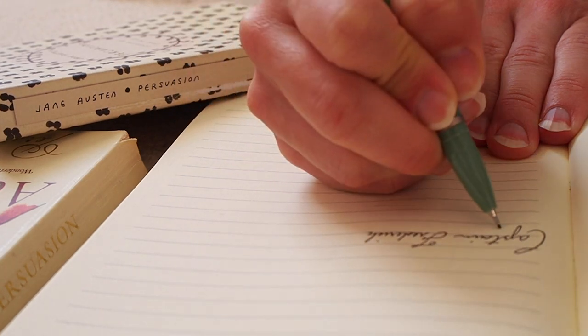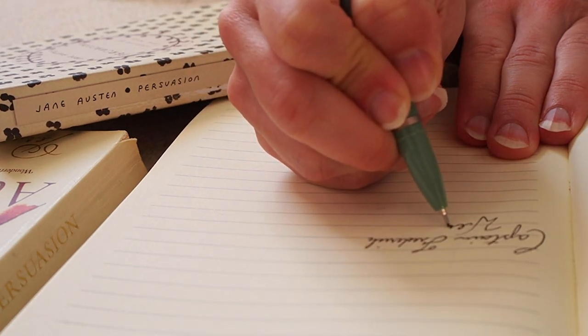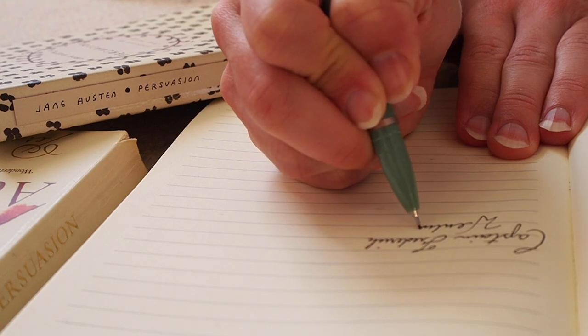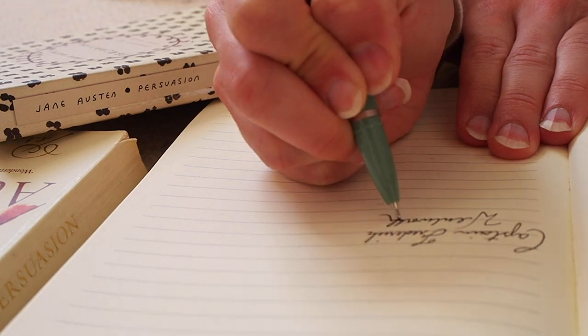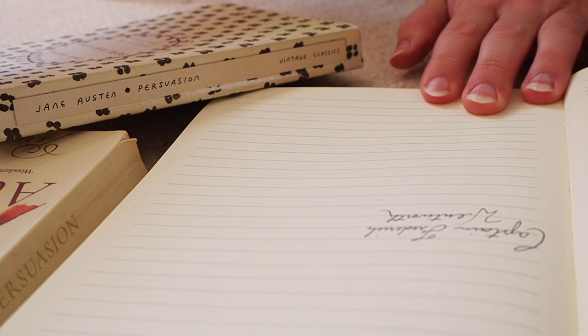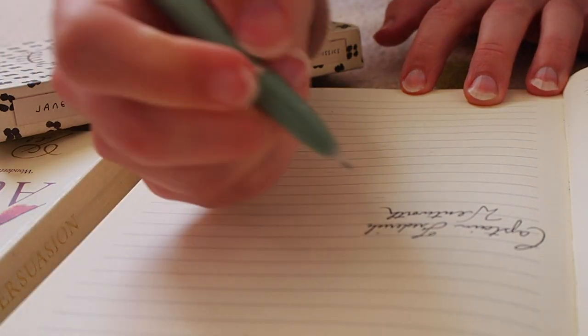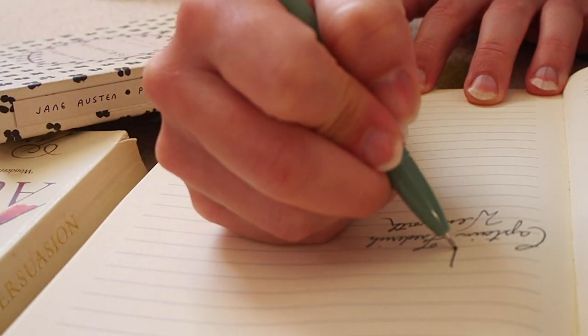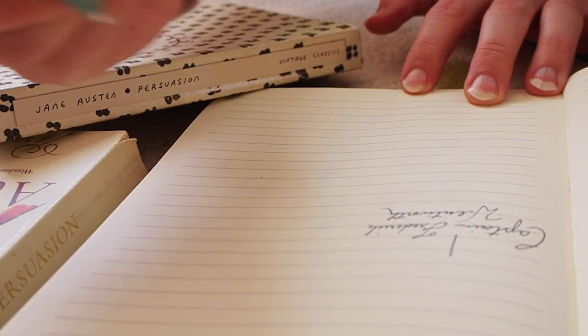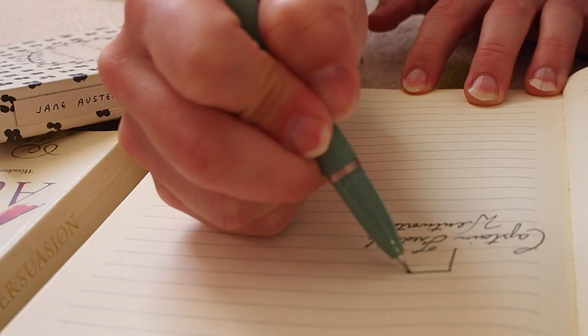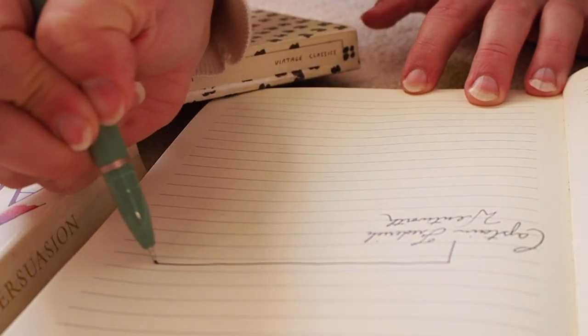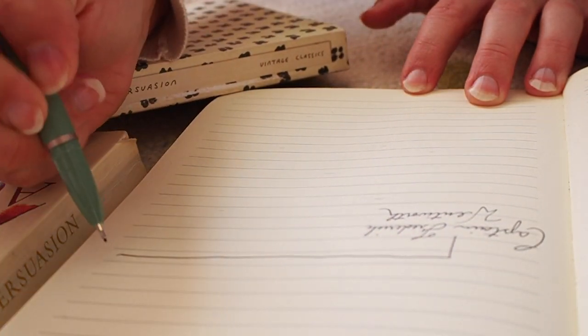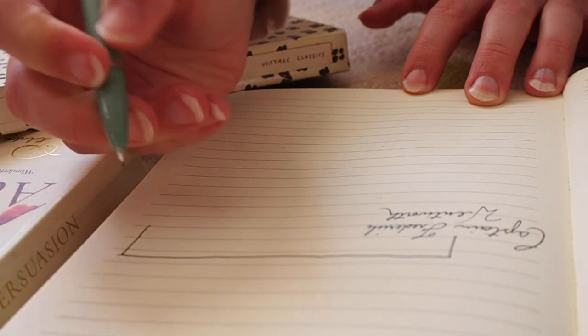He met Anne. They fell in love. They got engaged only to have her family put the kibosh on it. A poor sailor was not good enough for Sir Walter's pride. And even Lady Russell advises Anne, who was quite young at the time, that it's not a prudent match and that she should call off the engagement. Anne does call off the engagement.